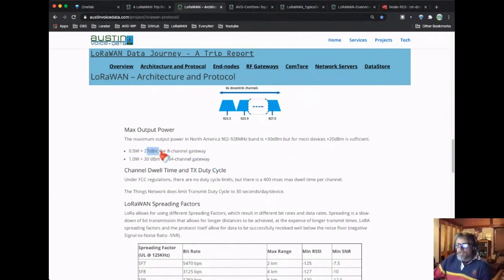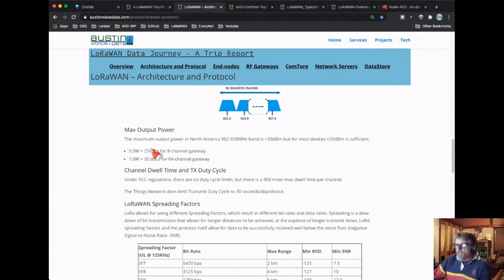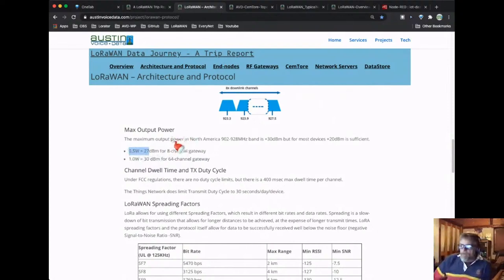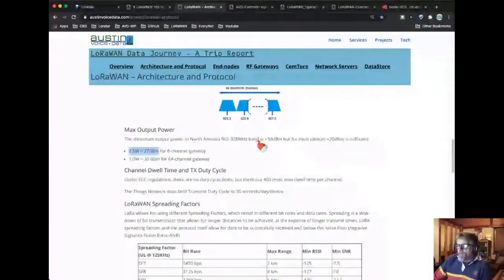I believe 27 dBm is about half a watt. This might actually be wrong — I think you can go up to 36 dBm. If you have a 64-channel gateway it might be 30 dBm for an eight-channel gateway. I've been doing most of my modeling with the gateway using 27 dBm or half a watt. That was the macro gateway from TechTelic that I was looking at.